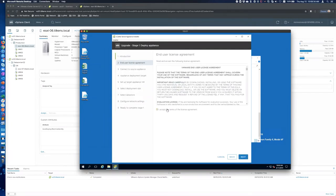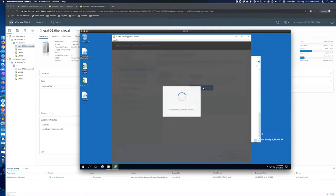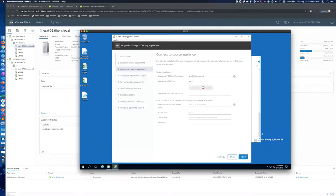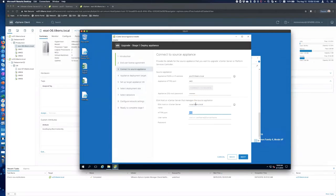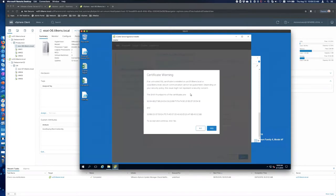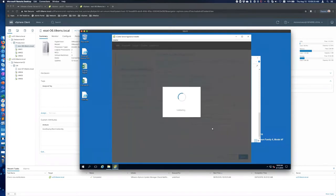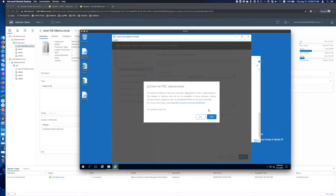So I'll click next. First step is it's going to be deploying a new PSC, right? So it wants to know the source appliance. So I'm going to start with PSC 01, connect to source. It's going to want credentials here. So the root appliance password. And then it wants to know which host or vCenter is currently managing this appliance. And it needs to know that because during the migration process, it actually shuts down the source VM.